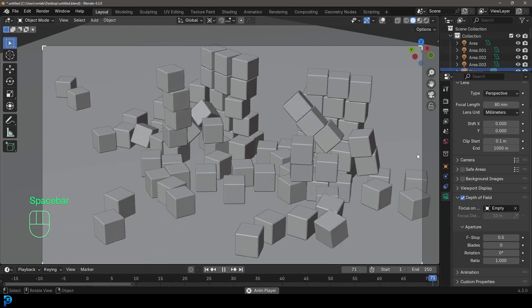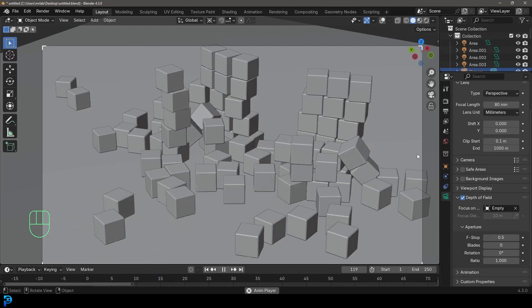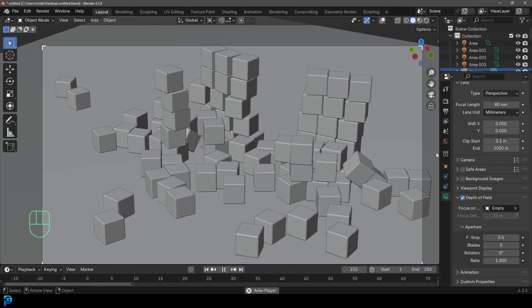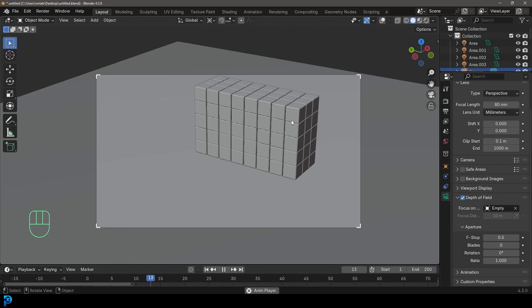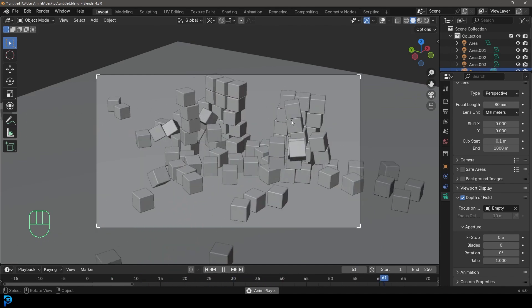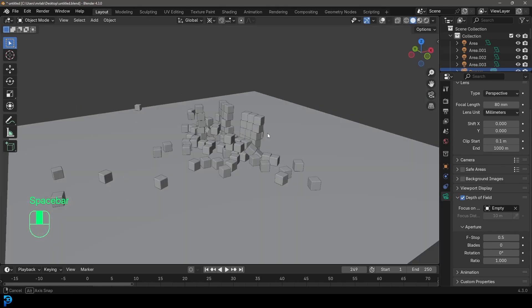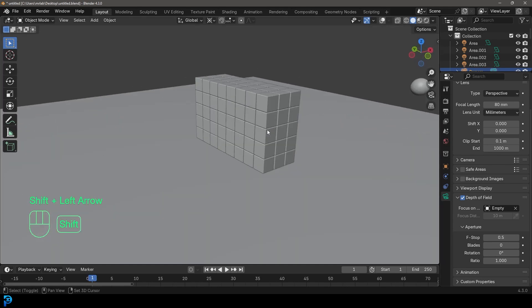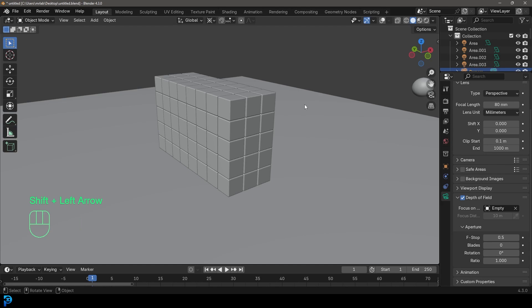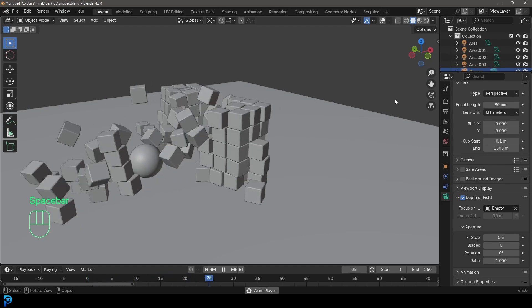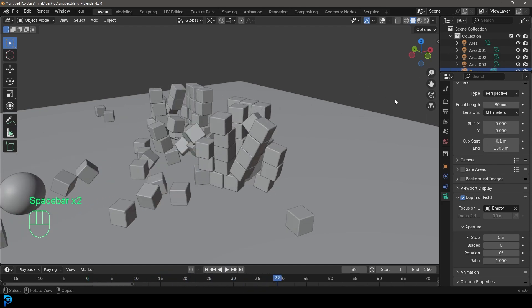Welcome back to the channel. Today I'm going to be showing you the absolute basics of rigid body physics in Blender 4.3. This is a fantastic beginner tutorial — by beginner I mean you already know the very basics of Blender but you've never touched rigid body simulations. It's actually a lot simpler than you think. We're going to start with a little example and then work our way up to a slightly more advanced version: cubes stacked on top of each other with a cannonball shooting through.